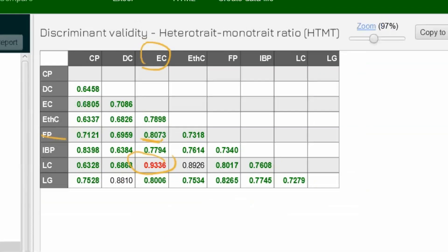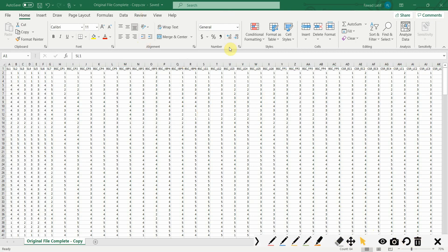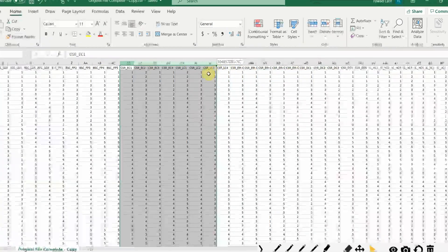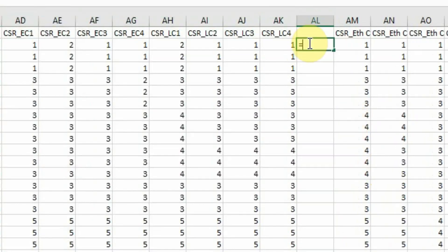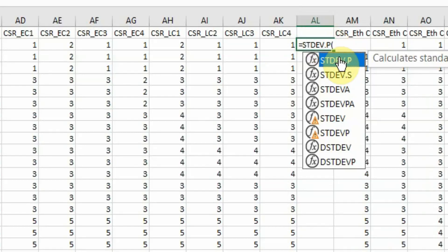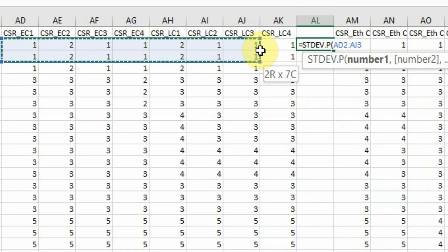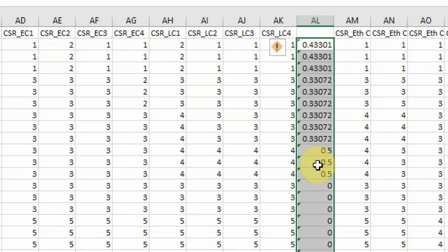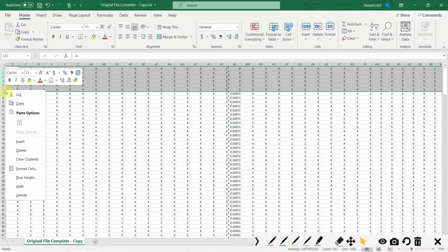Let's get back to the Excel sheet and do the same check with cross-loadings for EC and LC. We'll insert a standard deviation column — STD of EC and LC together. Look at this — there are problems. Sort smallest to largest, yes, and look at this. Let's delete these problematic entries. Delete.